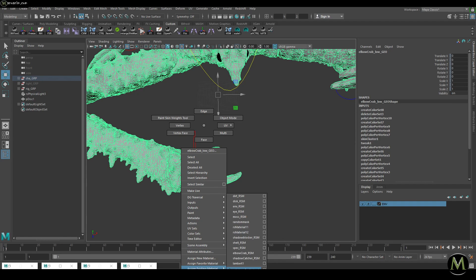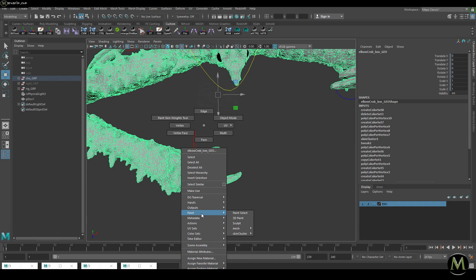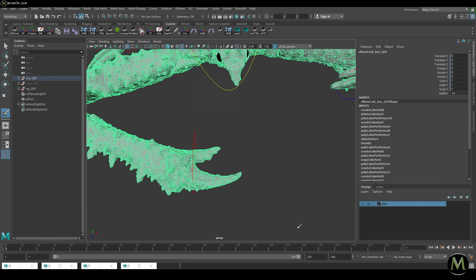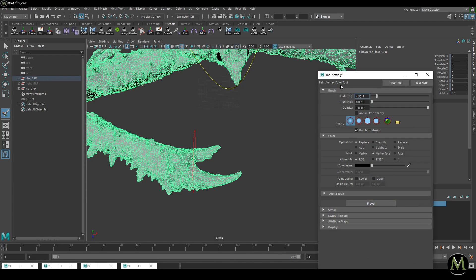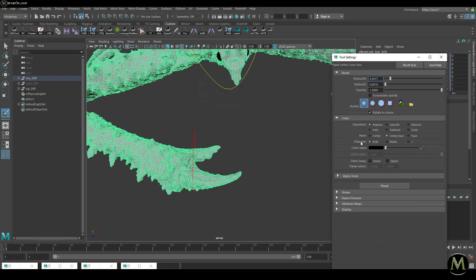After assigning lambert1, I go into Paint, then Paint Mesh and Vertex Faces Color. Now I'm in the color settings.